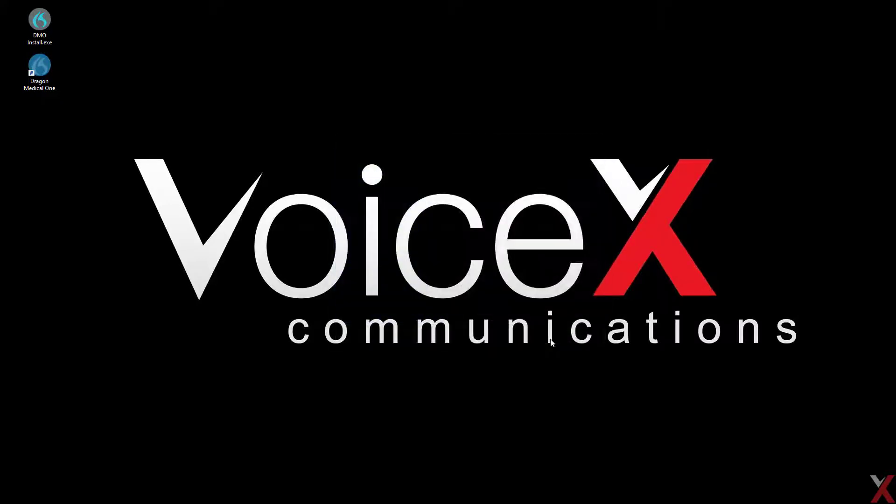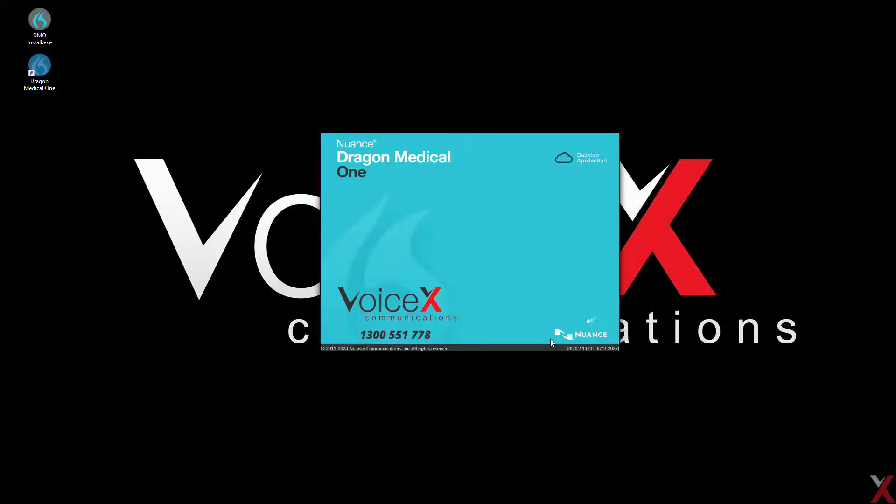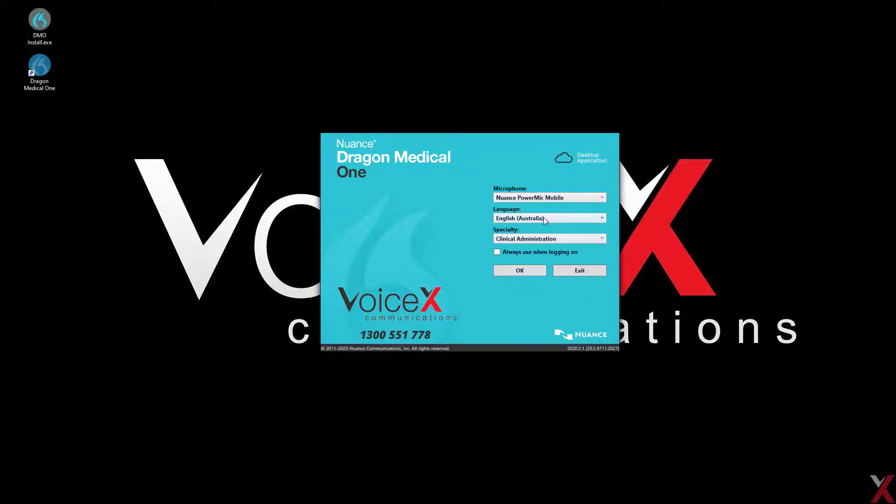When the installation is complete, launch Dragon and sign in using the credentials provided in your welcome email. If this is your first time signing in, you'll be asked to change your password.